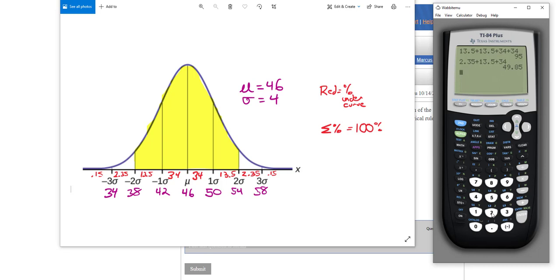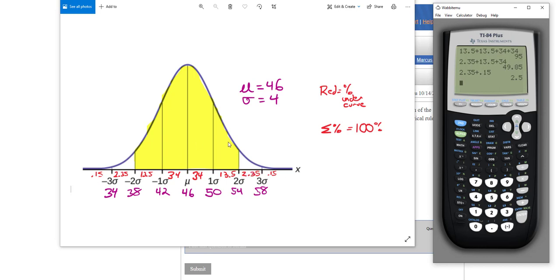And sometimes they might just say above a certain number. Like let's take, for example, 54 or higher. And that would be then 2.35 plus 0.15. Don't forget that if they go all the way to the end of the normal curve, you're going to want to add up that little 0.15 at the very end. And this is how you use the empirical rule.